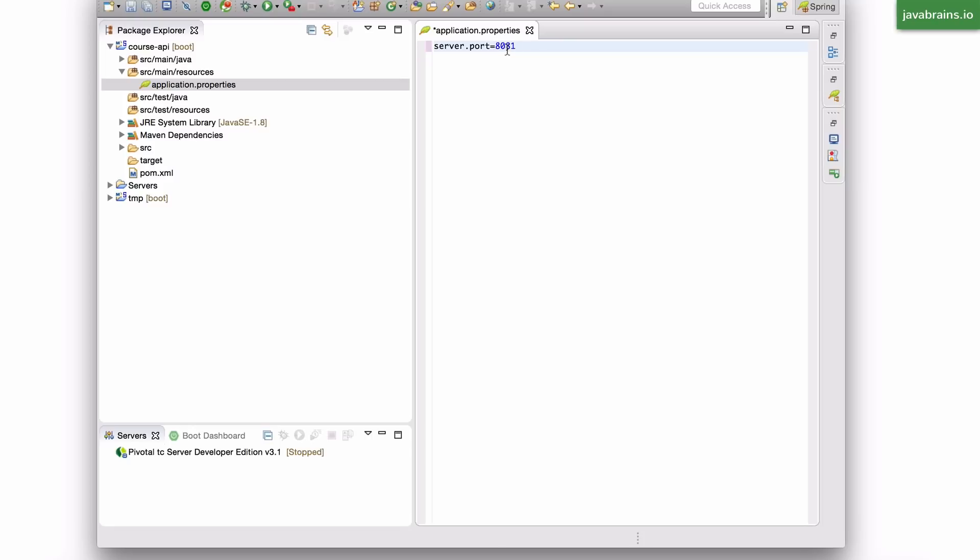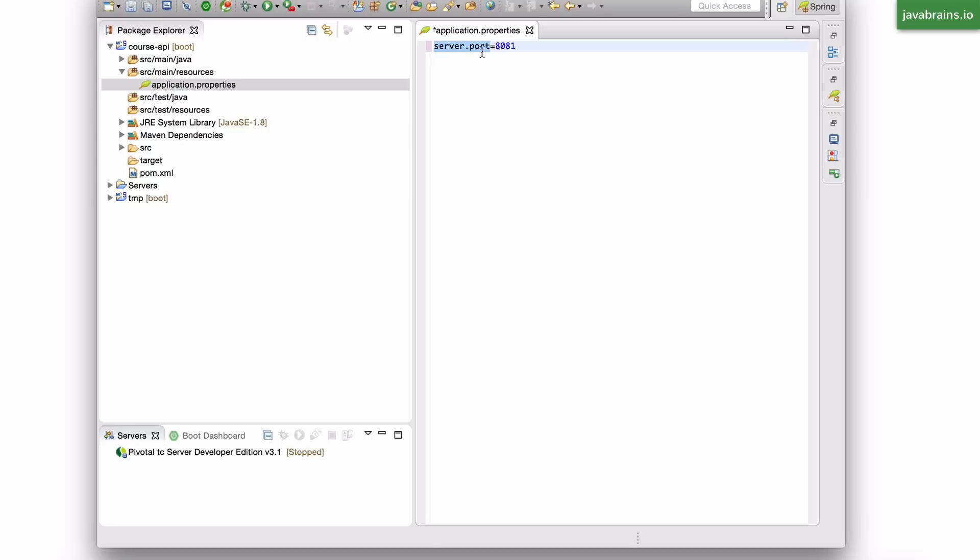So this is going to be the new port that the servlet container is going to use. So when I start the Spring application now, Spring Boot is going to look at this and it's going to say, okay, now I need to map the port that the servlet container runs into 8081. And it's going to do that. Now, how do you know that this is the right key to set? Well, I'm going to come back to that in a minute. So let me save this.